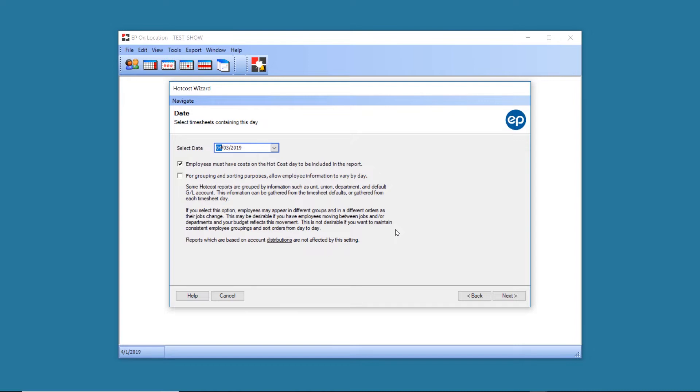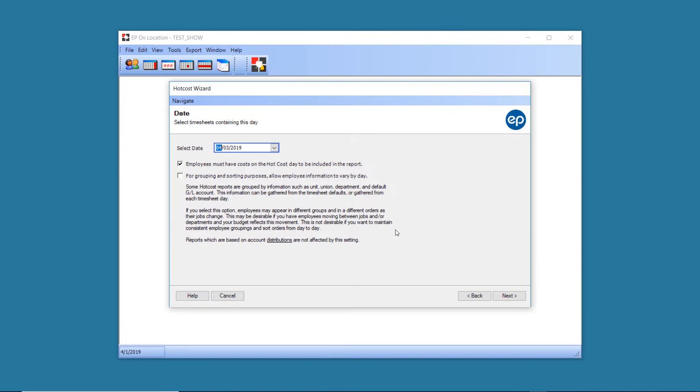Normally, EPOL groups information for the Hot Cost Report by the employee's job setup and employee maintenance. To sort the Hot Cost Report by information on a timesheet for that day, click the grouping and sorting checkbox. You might use this setting if you have employees moving between jobs and or departments and your budget reflects this movement. Once finished, click Next.